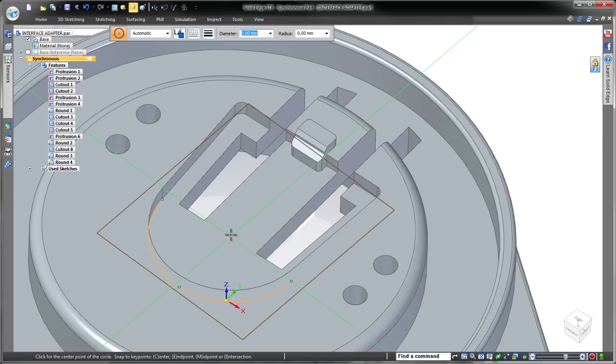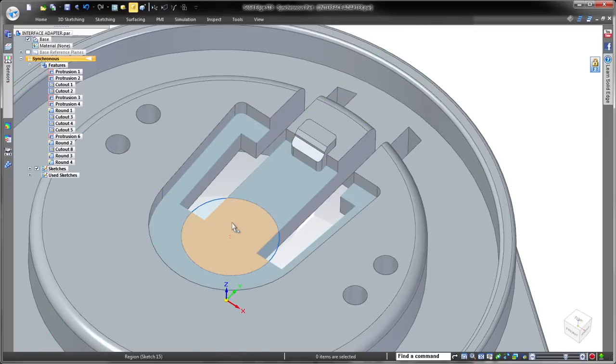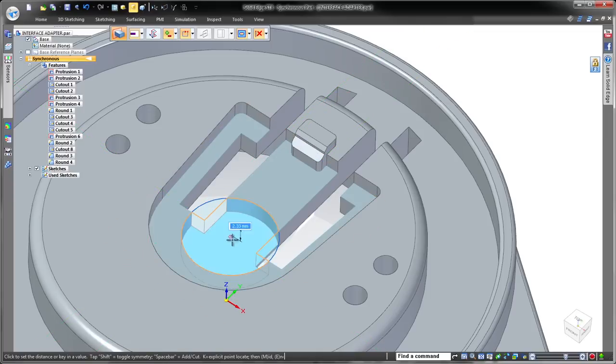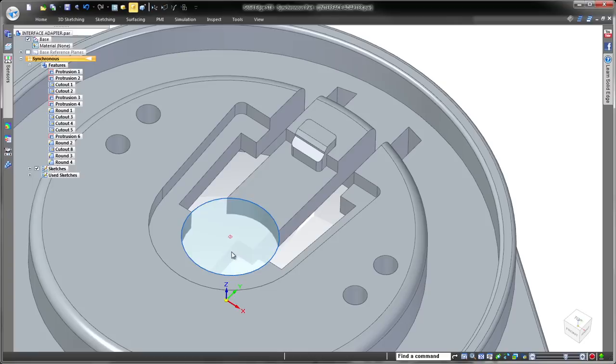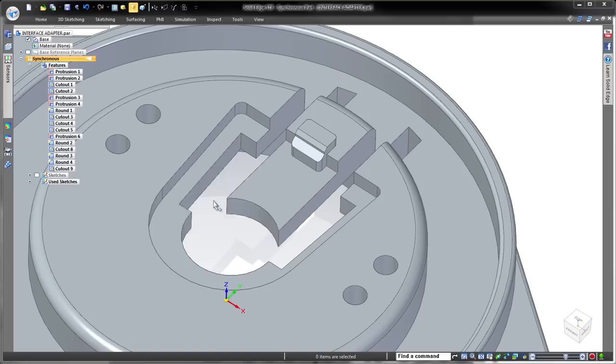Next, we'll add a couple of new features. Solid Edge specializes in fast and efficient feature creation by pulling or pushing selected sketch regions. That was easy.